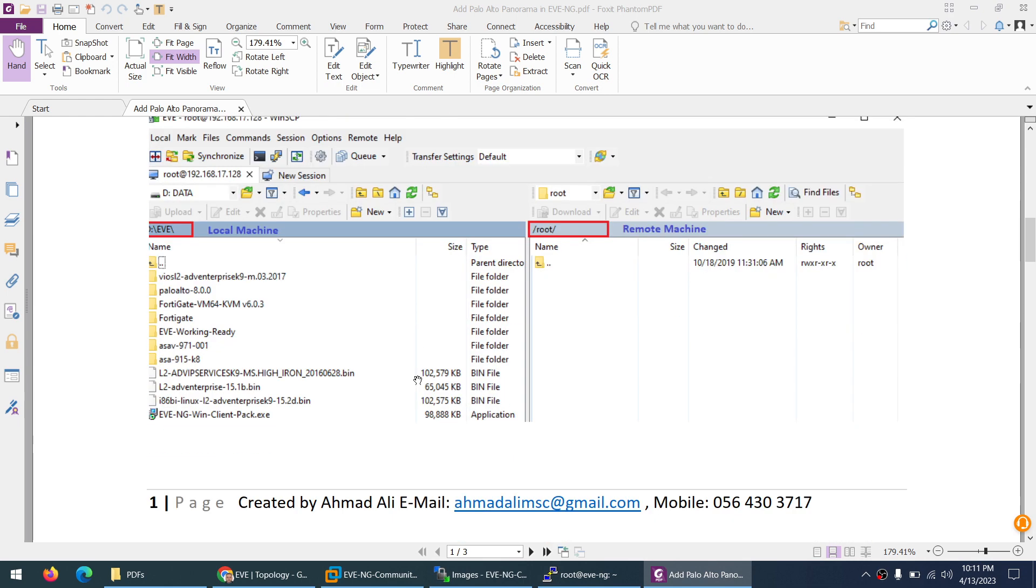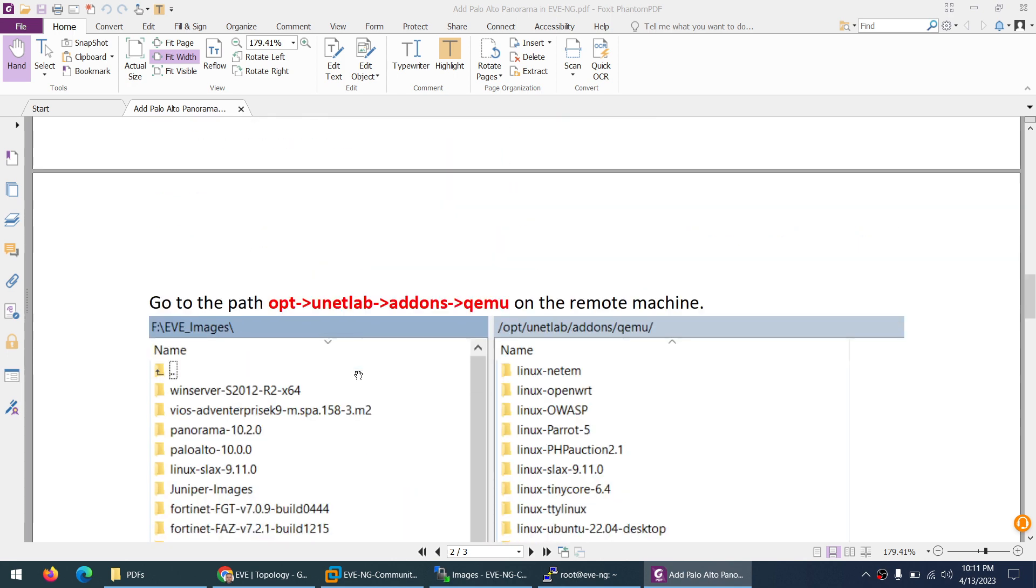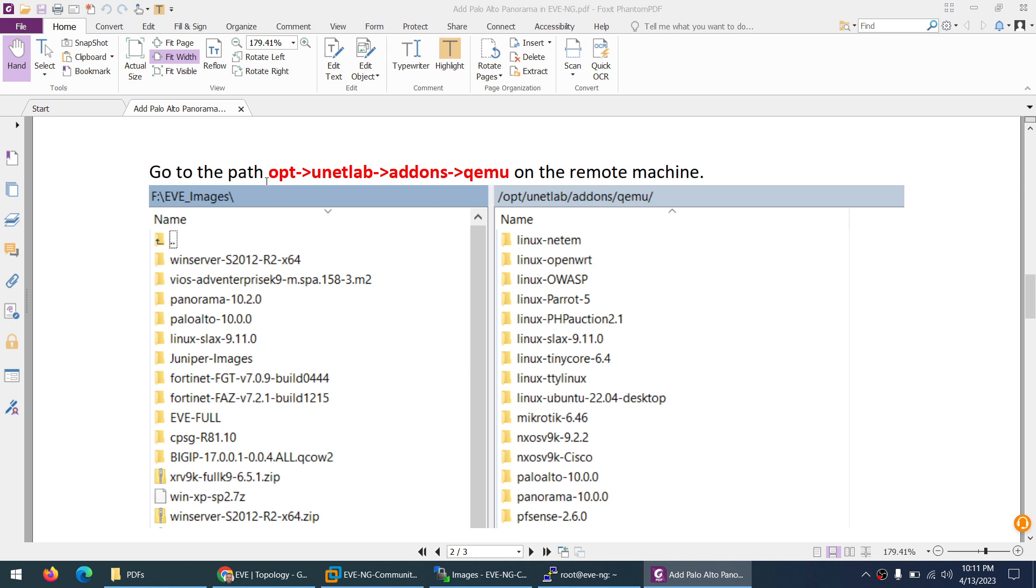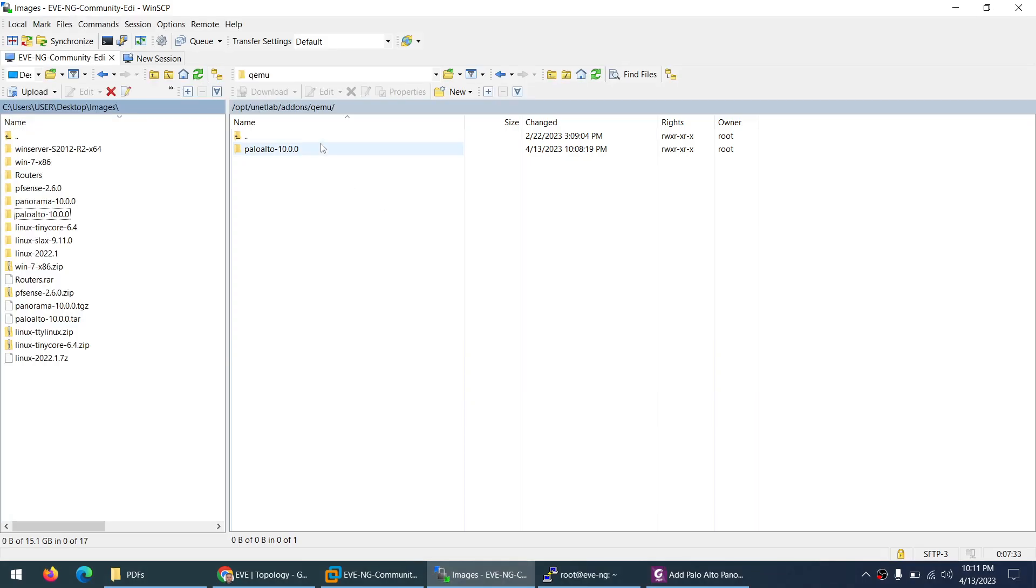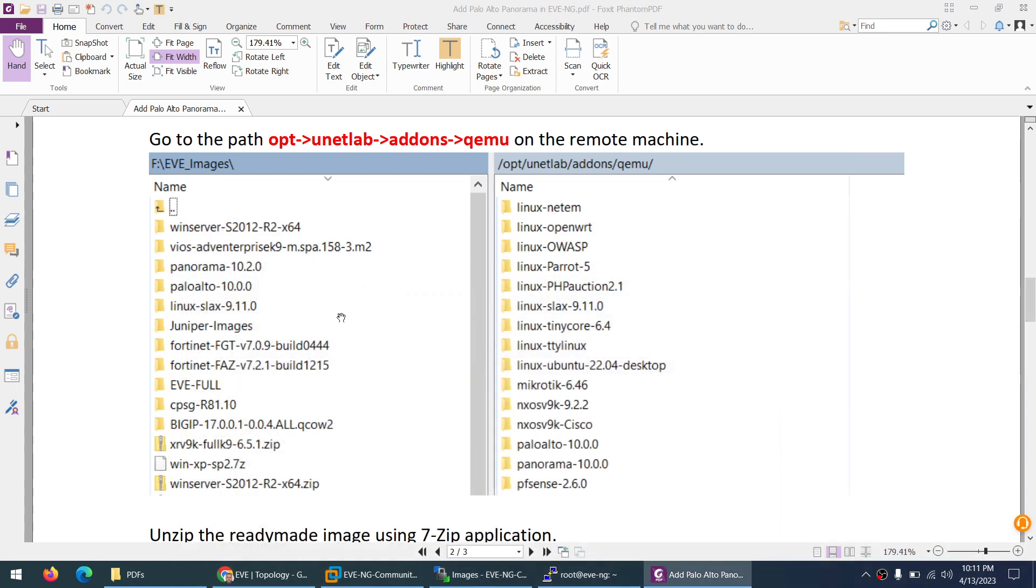When you open WinSCP, the right side is the remote machine, meaning the EVE-NG, and the left side is your local machine. You need to go to the directory opt unetlab addons qemu. This is the complete path which I am already in.